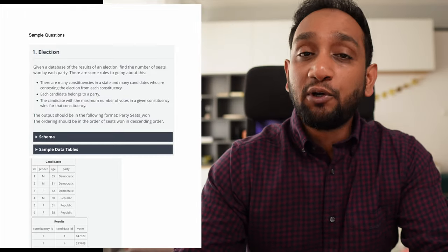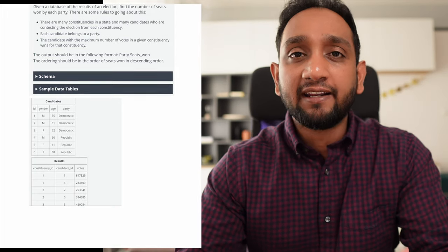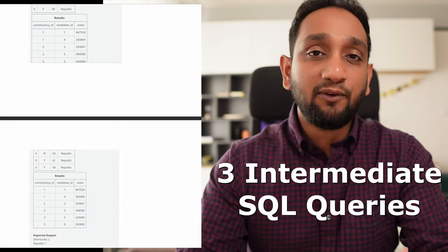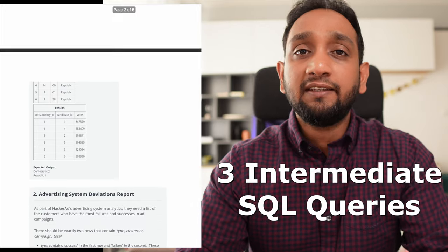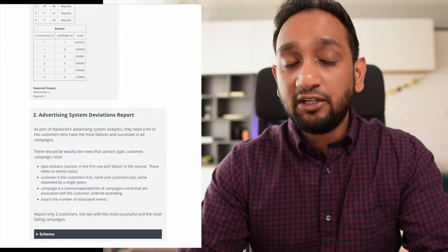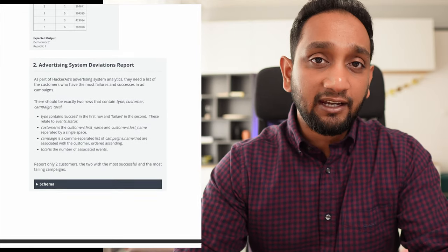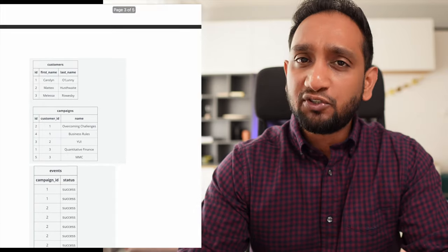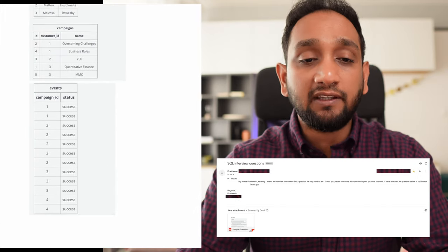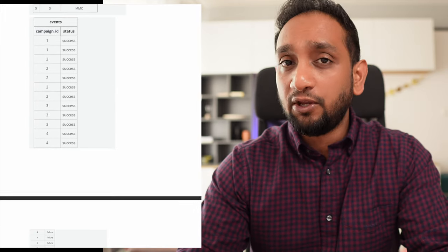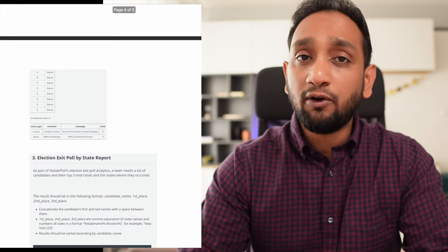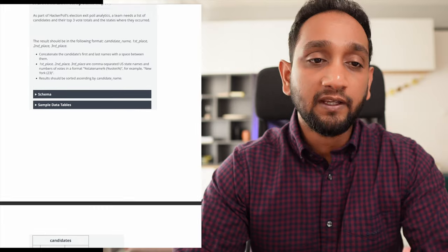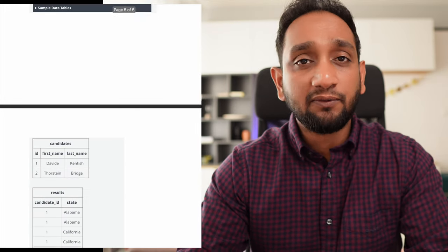Hey everyone. What you see here are three intermediate level SQL problems that were asked during a recent interview for the role of business analyst. This was shared to me by Pratish, and in this video I will be solving all three SQL queries one by one. Let's start with the first one.